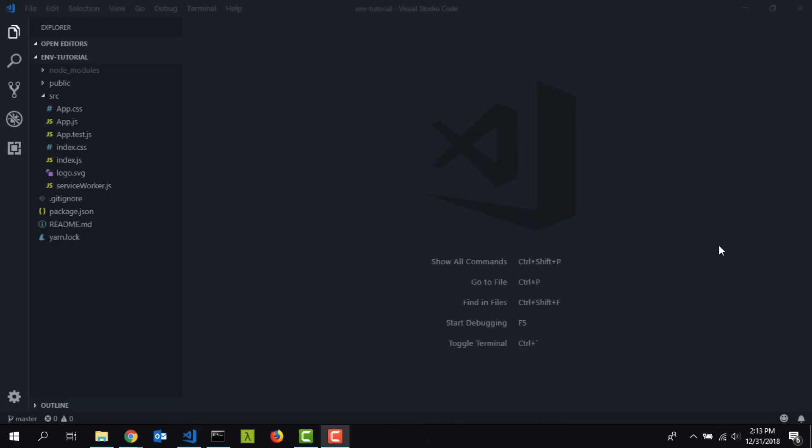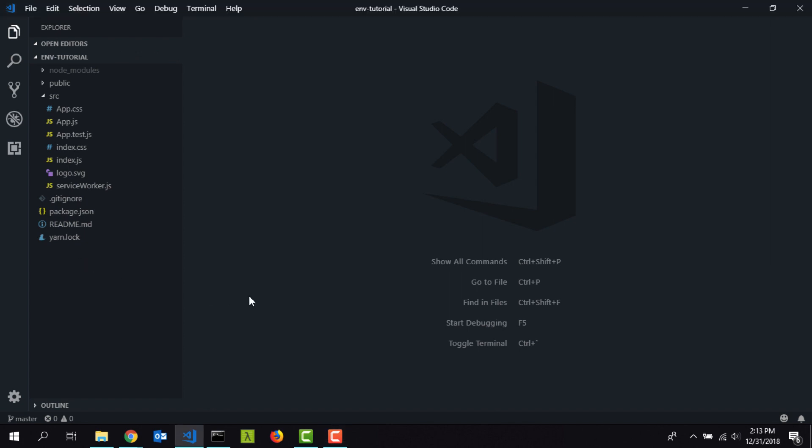Now we are inside the project folder. You can see the common files that you get with the React JS project here. Before we get started I'm going to install a global module.